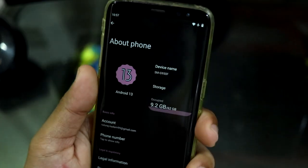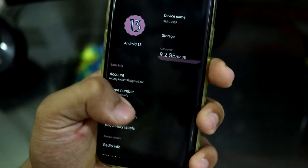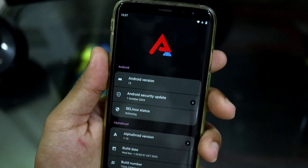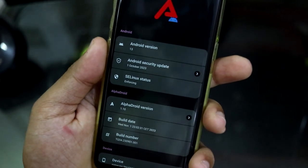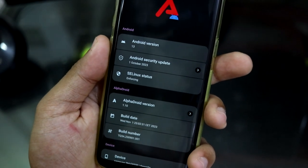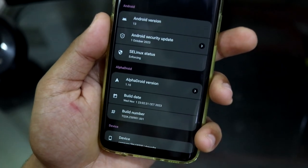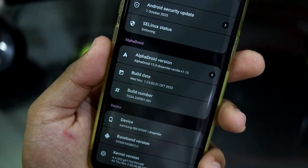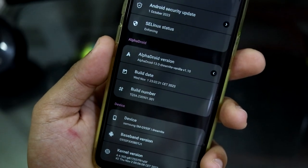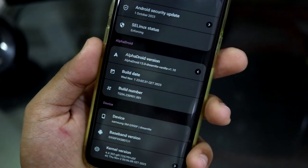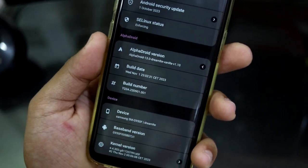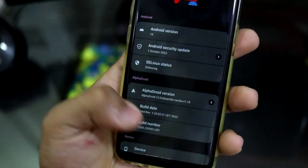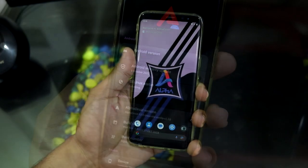Let's dig into the About Phone — you can see the Android 13 banner, device name, and all other info. Going down to Android version, you get the Alpha Droid logo, Android version 13, and it also comes with the latest October security patch. This is November but the November patch will take 5 to 10 more days. Clicking here you can see it's for the dreamlte, which is the Samsung Galaxy S8. This is the vanilla version — I flashed GApps separately. You can also get the GApps version, so no need to install GApps separately.